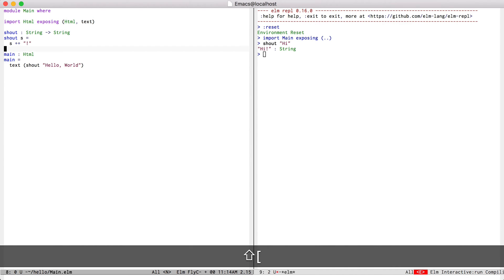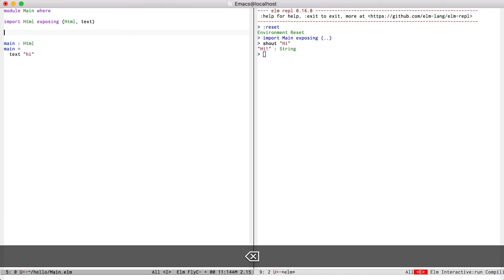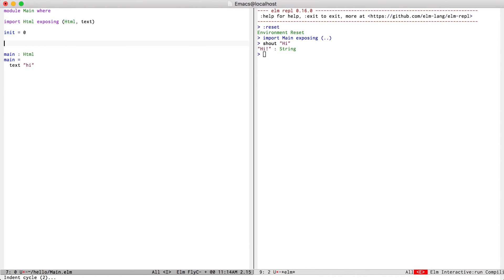So to start off, let me remove the shout function. Let's change this to HTML to start with. So our initial state is going to be zero.